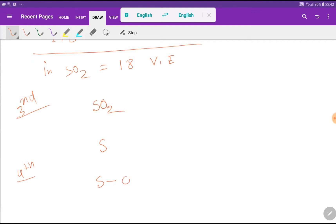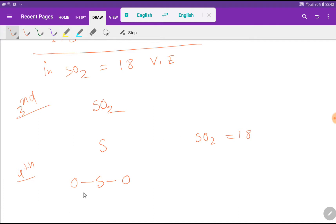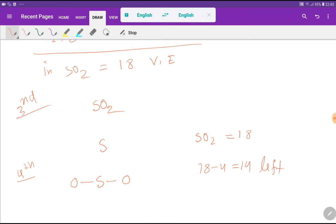In the fourth step, we connect the central atom with the outer atoms — here oxygen is the outer atom. One single bond represents 2 valence electrons. In the sulfur dioxide molecule, we have used 4 valence electrons for the two single bonds (S–O), so 18 minus 4 leaves us with 14 valence electrons remaining.